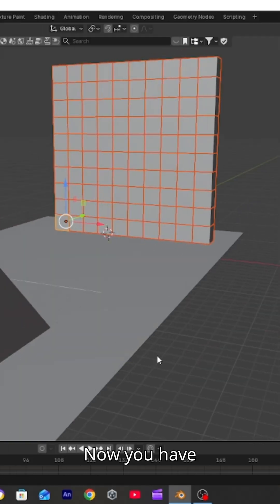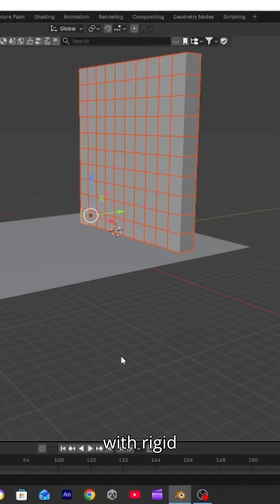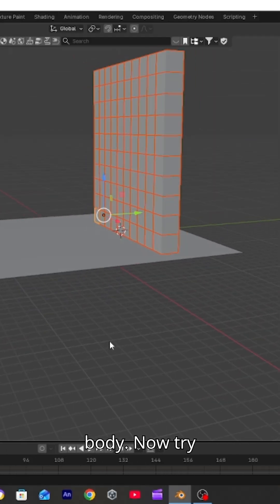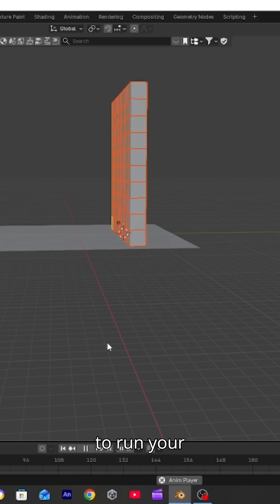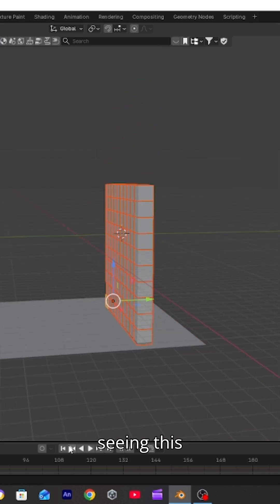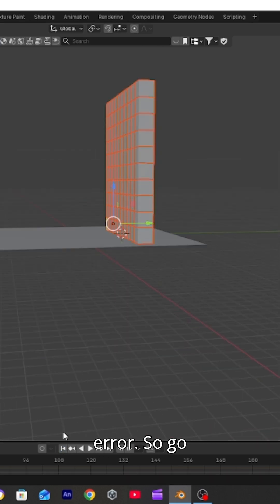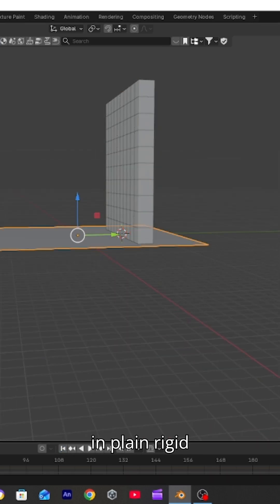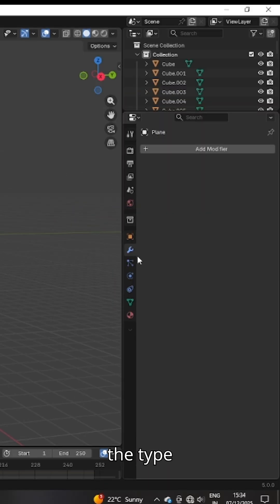Now you have created a wall with rigid body. Try to run your animation. If you are also seeing this error, go in plane rigid body and set the type to passive.